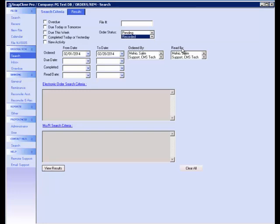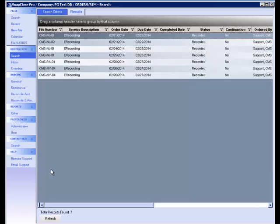The order status that we are going to select is recorded, and we are going to select orders from the month of February. Once you have selected your search criteria, click on the View Results button. As you can see, the e-recordings are listed for all your files.